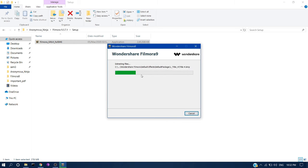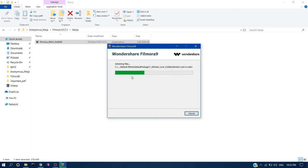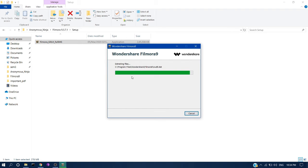Give some time for the installation. As you can see, it's now 90% completed. For the first time installation, you have to disconnect your Wi-Fi network if it is connected.